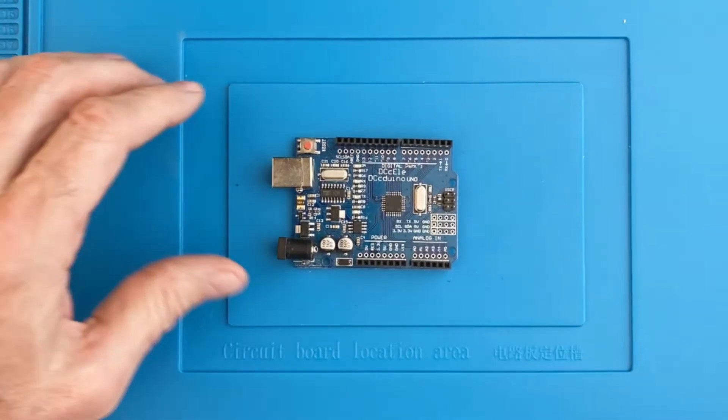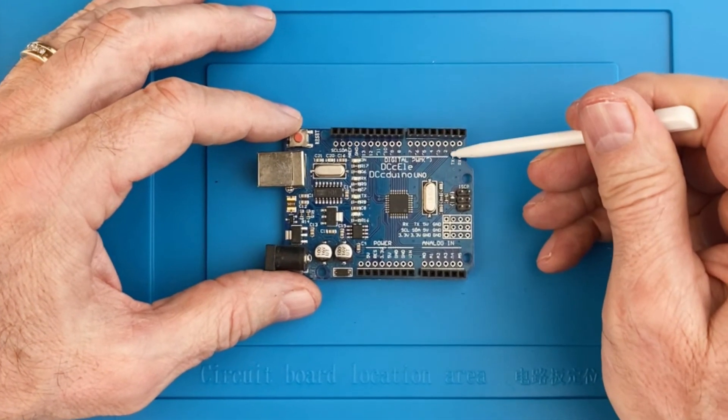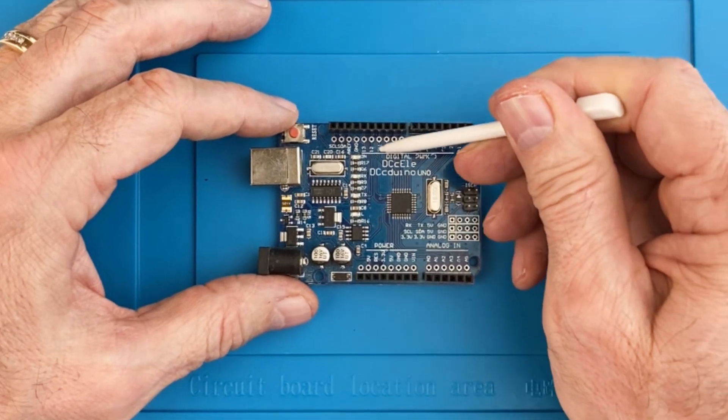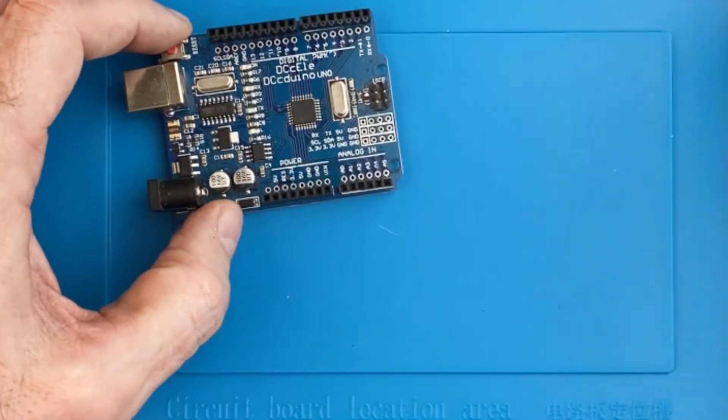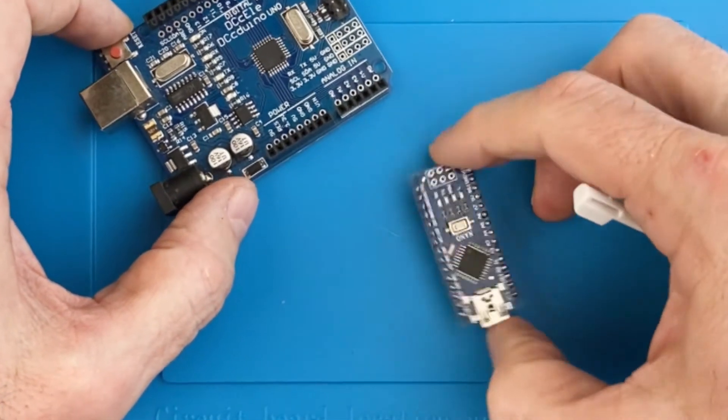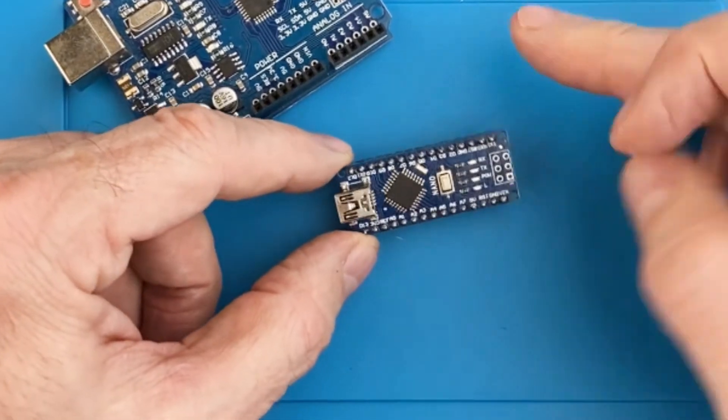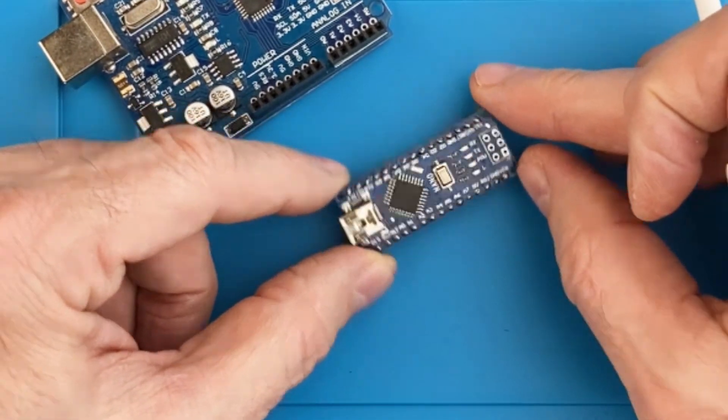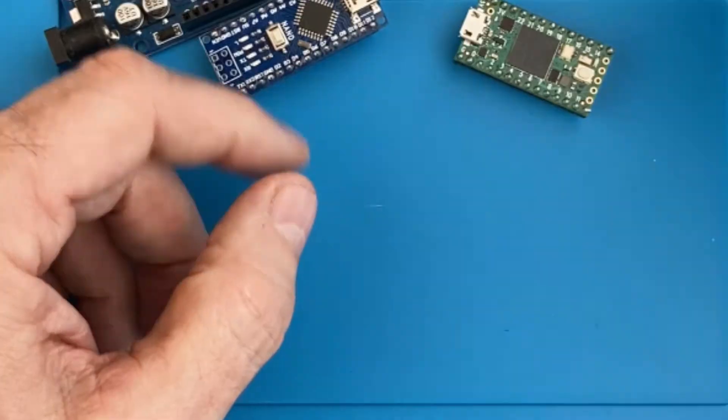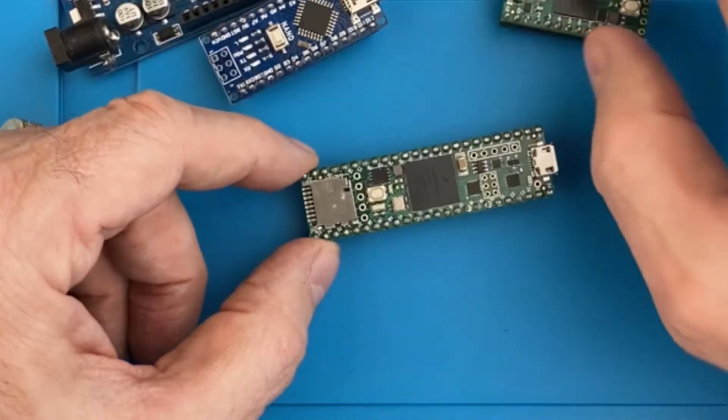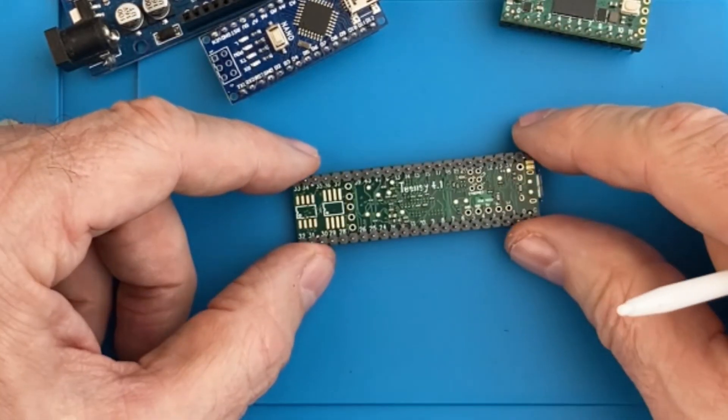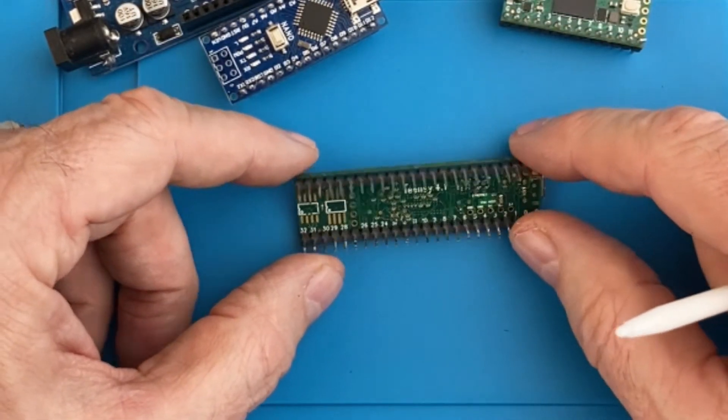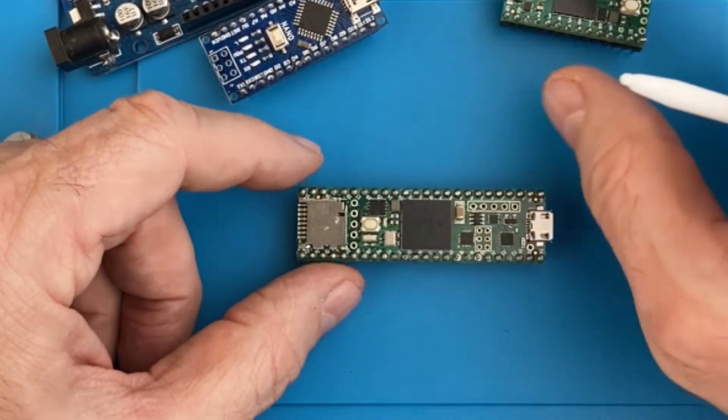The digital pins on an Arduino are 0 through 13, but note, you can't really use 0 or 1 as they are shared with the USB communications, and you can't have anything connected to them while uploading a program. Something like a Teensy 4.1 has 55 digital pins to complement its 18 analog pins.